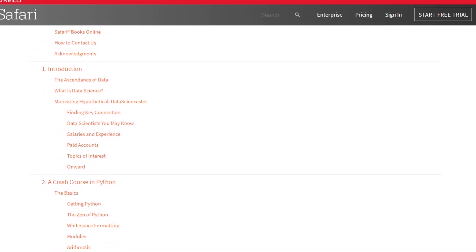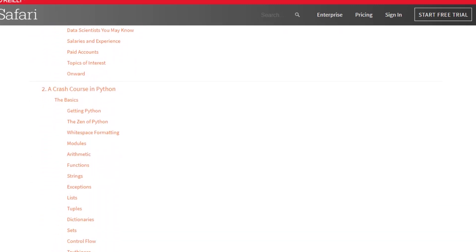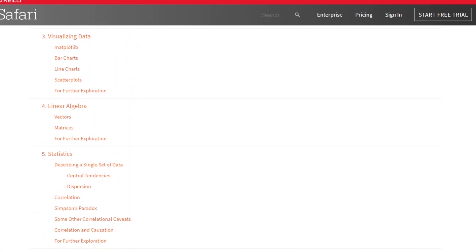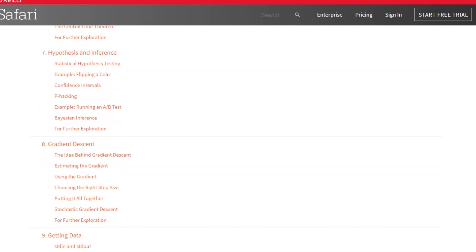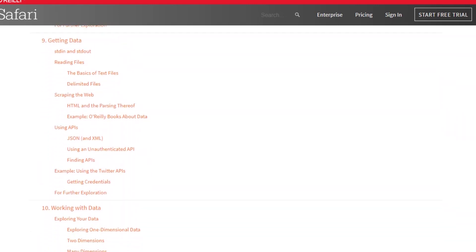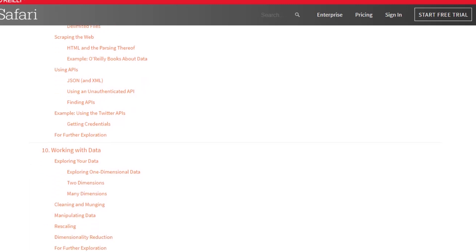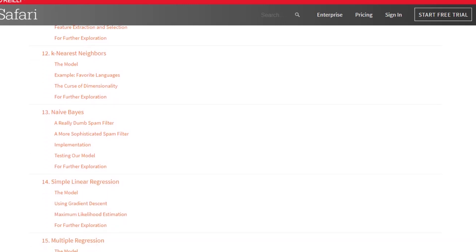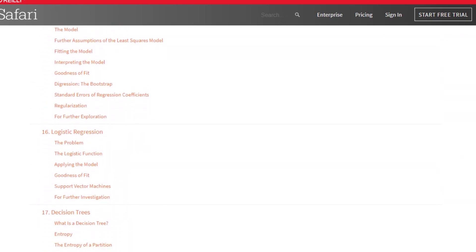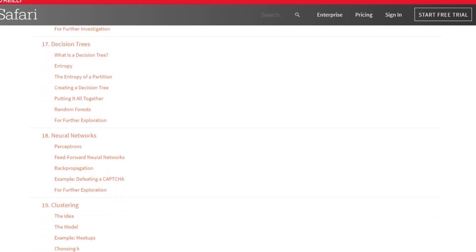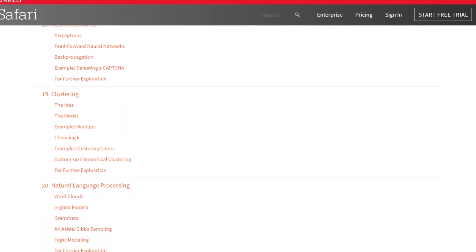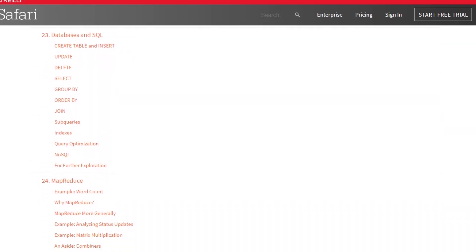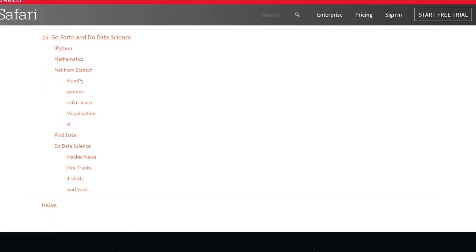The best part about this book is that it does not use any machine learning library and teaches you all these algorithms from scratch using Python. Whenever I go to any sessions or events, I always tell people that you need to learn how to write those algorithms from scratch before moving into any machine learning libraries. It also covers topics like MapReduce and databases, which help you explore a broader scope.